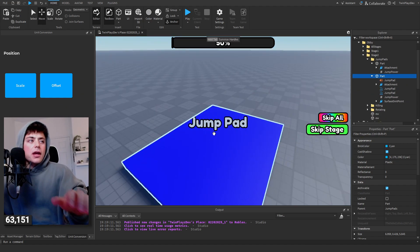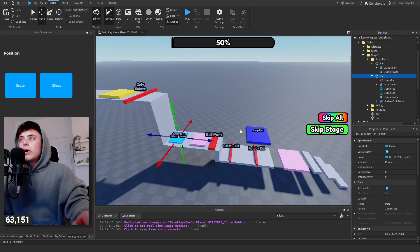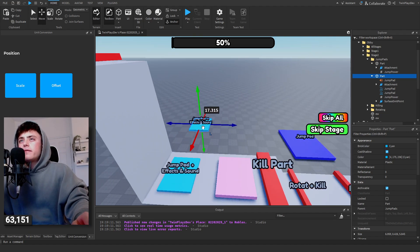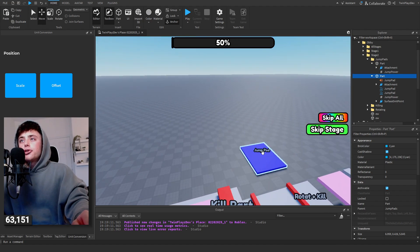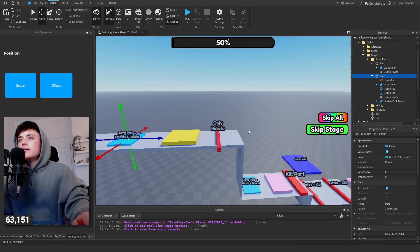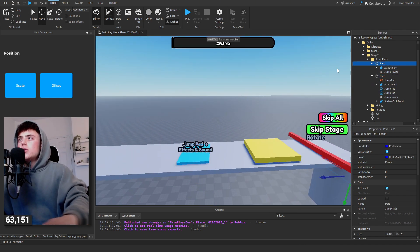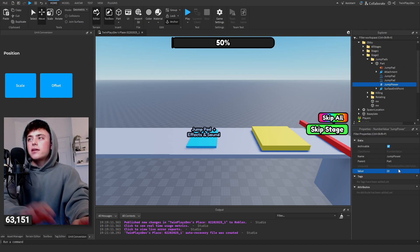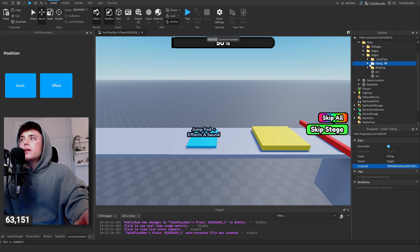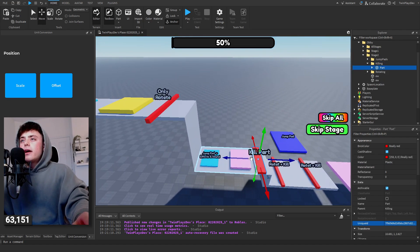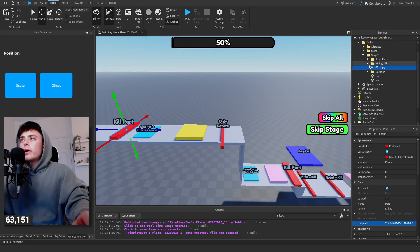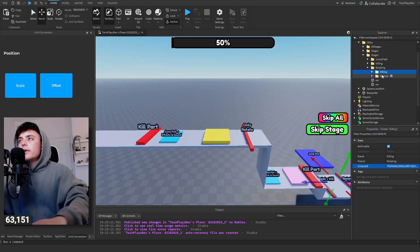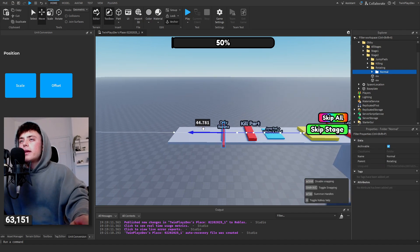There are two jump pad options: one is a normal jump pad and the other has effects and sound. Use templates and decide which ones you want — a normal jump pad for simple jumps or the effects one for something big. For stage two, delete down to one. You can also change the sound and jump power. For killing parts, drag in a kill part. For rotating, there's a killing version and a normal version — just use the normal one.